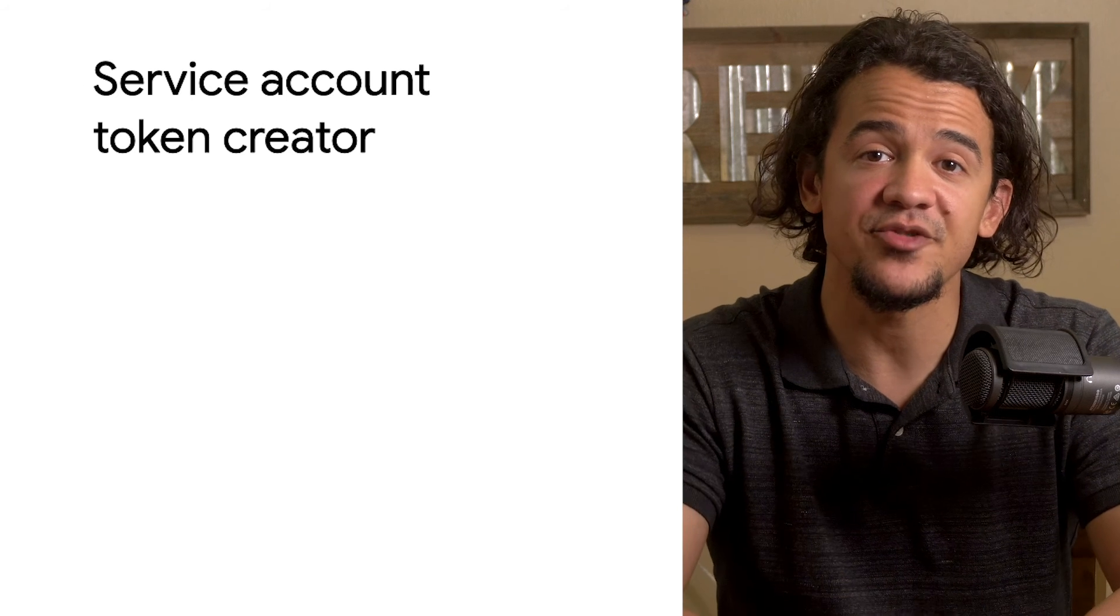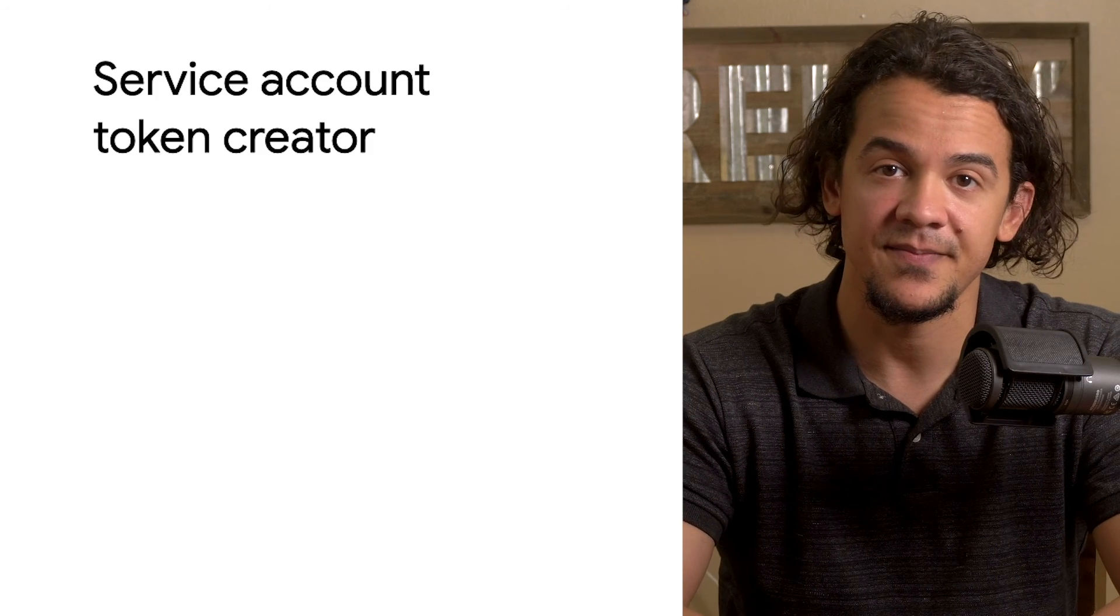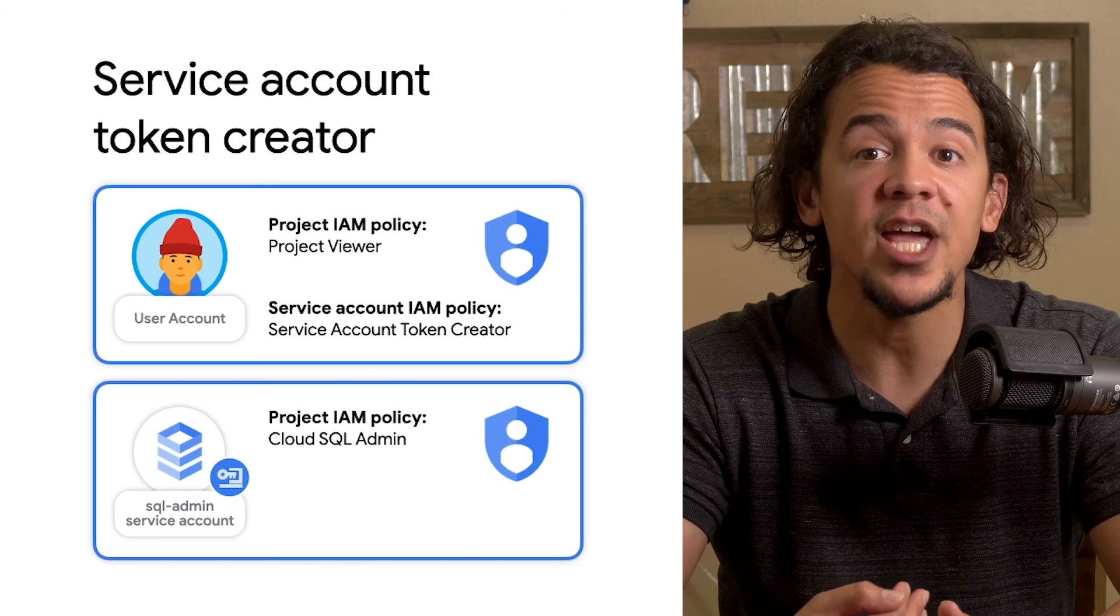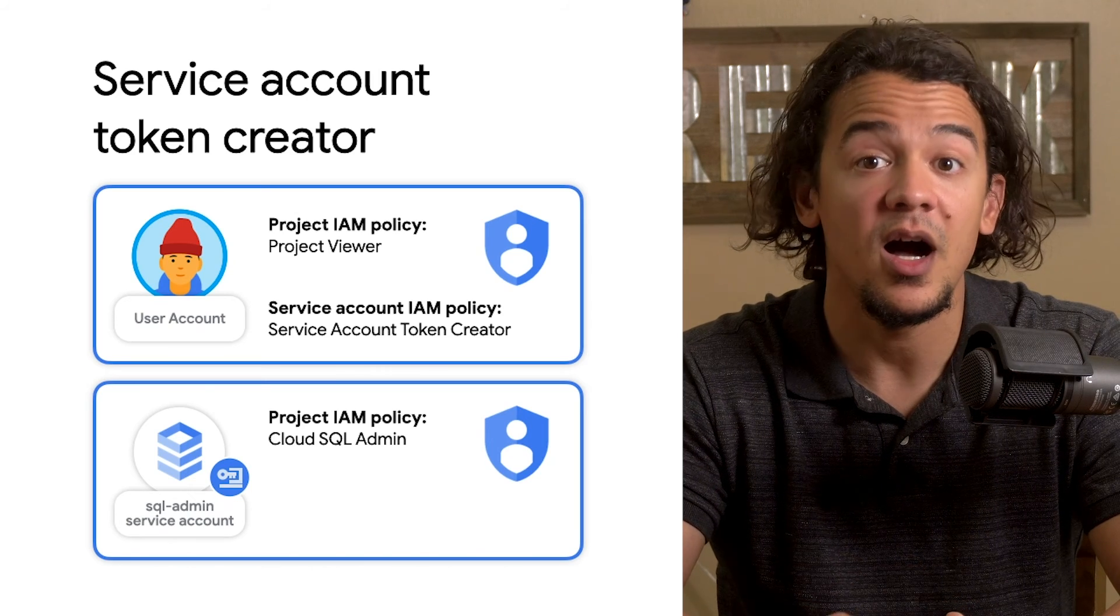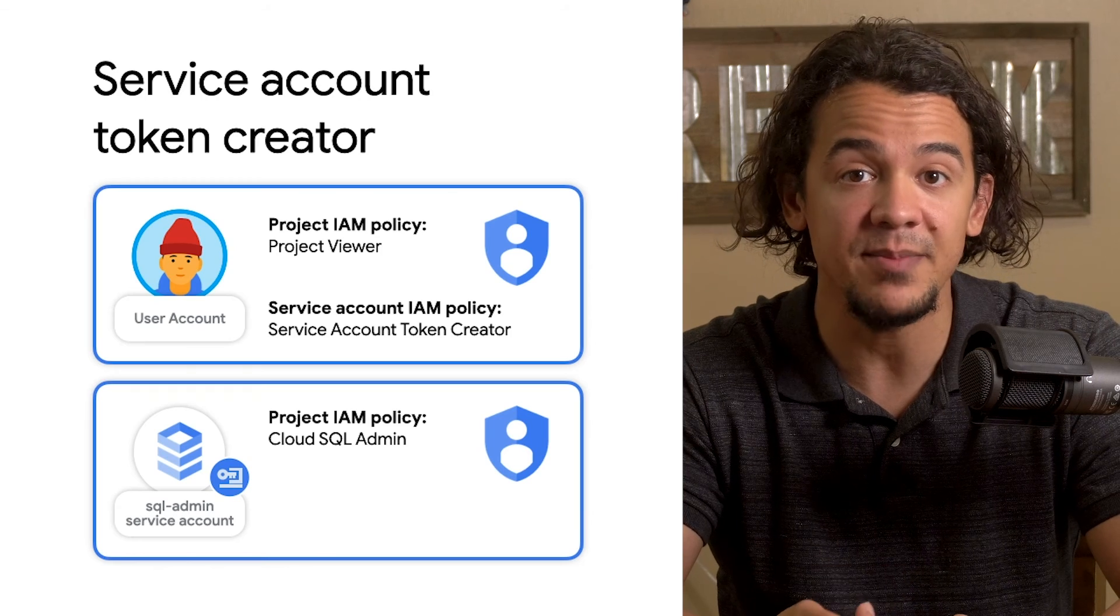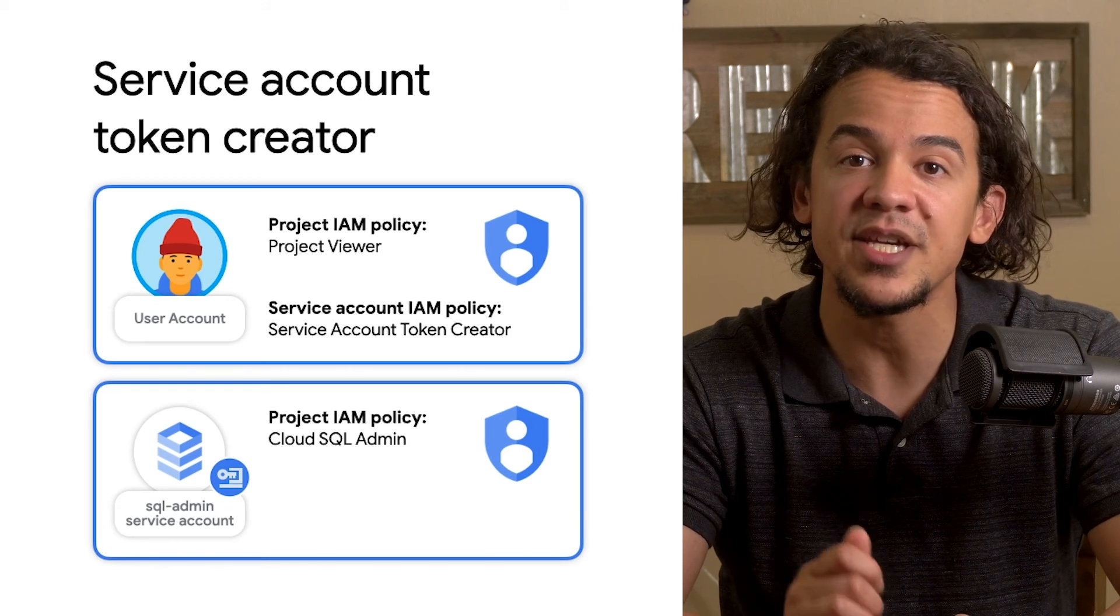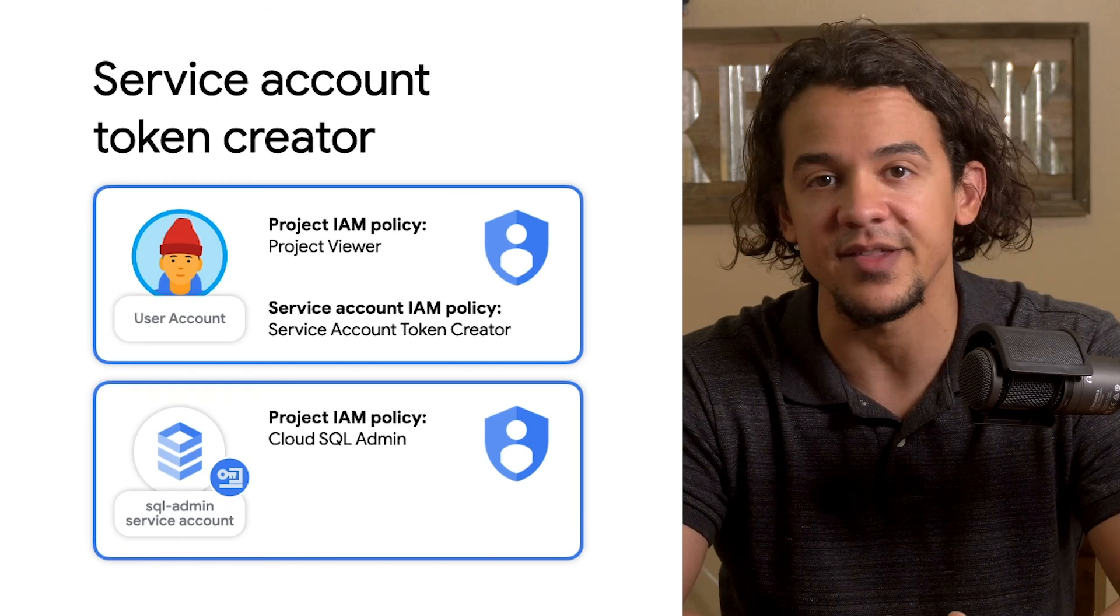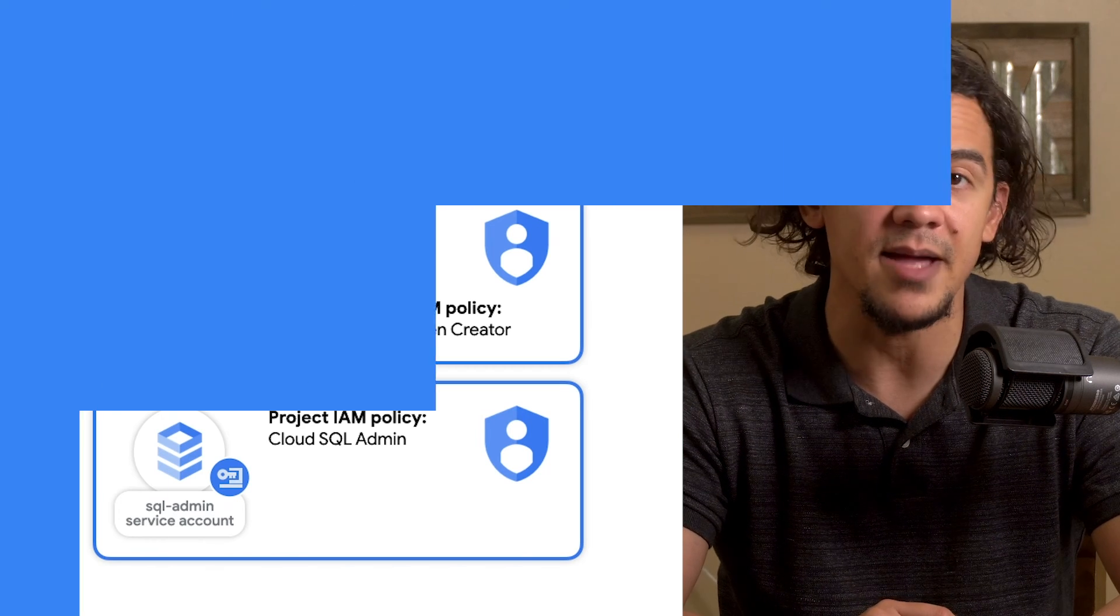This last demonstration is going to be like the last one, except I'm going to be impersonating a service account without keys. My user account will only have the viewer role on the project. On the IAM policy of the service account SQL admin, I'm going to have the service account token creator role and nothing else. Let's see what I can do with that.